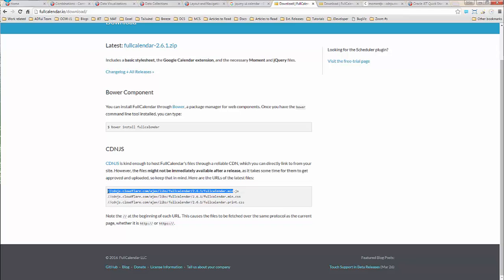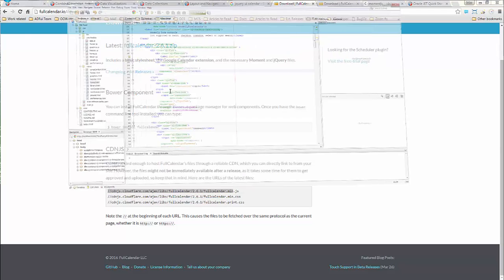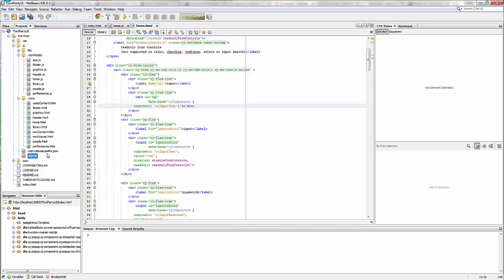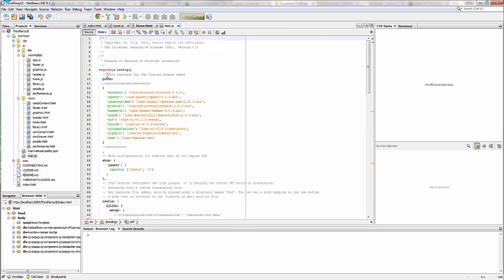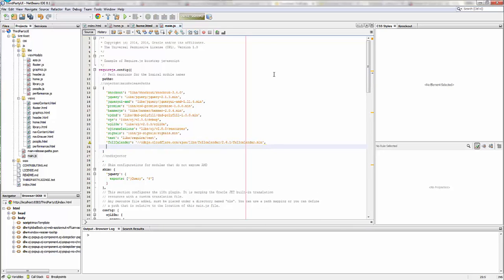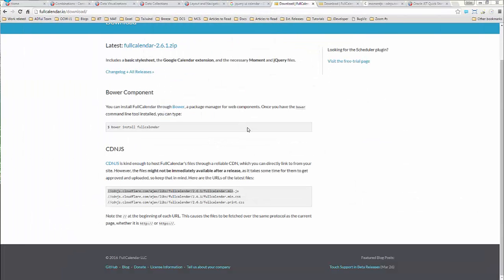Let's take the CDN for the calendar. And we're going to take this and we're going to add it to our require call. So I'm going to take a look at main.js, which is where my require config is. And I'm going to drop it in here. I'm going to call it full calendar. And the path that we're going to put it into is that CDN. So we're going to tell it to go look at that CDN.